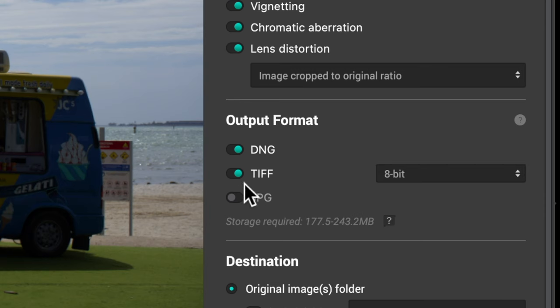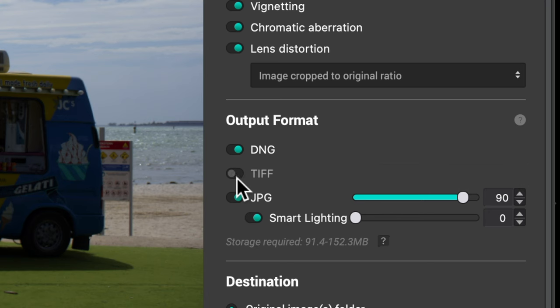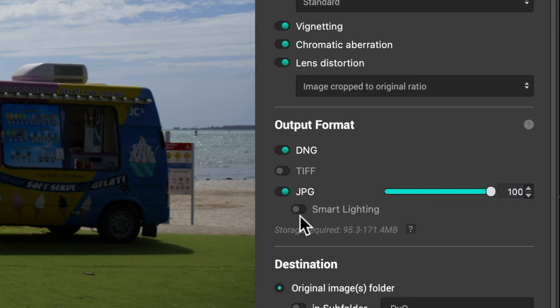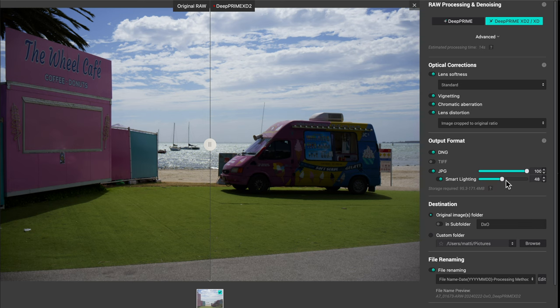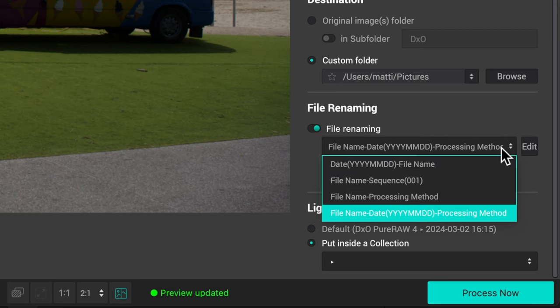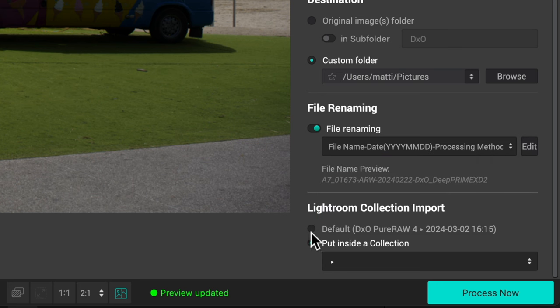You can choose from three different output formats: DNG, TIFF, and JPEG. With JPEG you have a quality control slider and also something called smart lighting, and with this slider you can control the brightness of the final image. In this new Pure Raw version 4 you also have better batch processing options and better file renaming options than before.